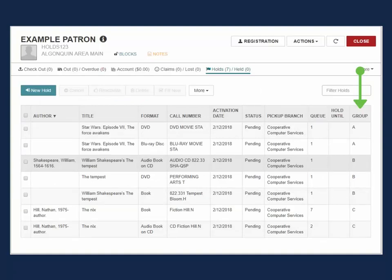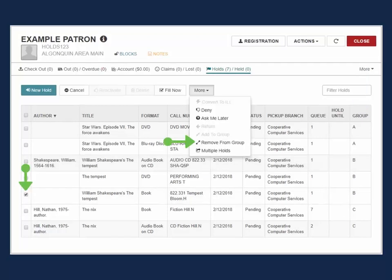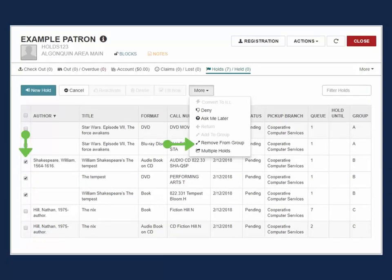To remove a single title from a grouping, select the title and under the More drop-down menu, select Remove from Group. To remove multiple titles or to remove the group altogether, select all relevant titles and under the More drop-down menu, select Remove from Group.